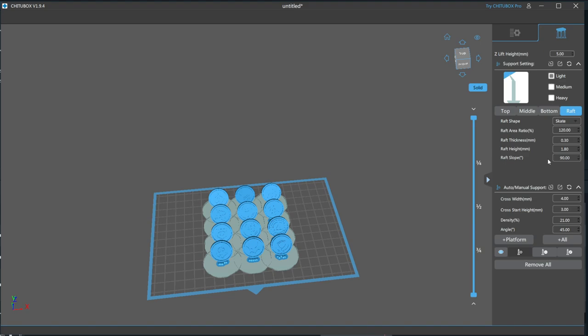I leave this at 90 degrees. Since the raft height is only at 0.3, it'll be quite flexible and easy to remove. If you do have trouble removing the raft, consider getting a flex plate, as it helps a ton. Now let's get into the support settings.